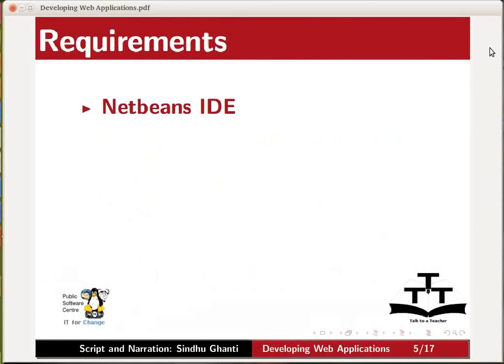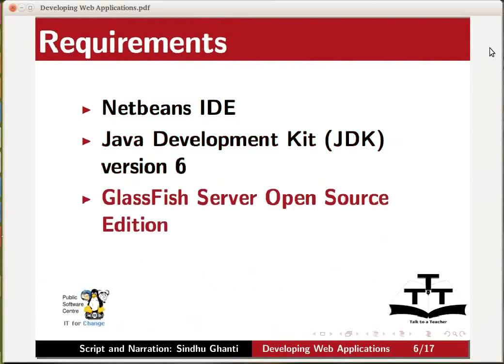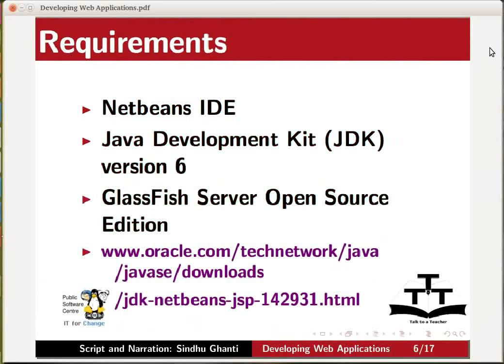To follow this tutorial, you will need the NetBeans IDE, the Java development kit JDK version 6, the GlassFish server open source edition. All the above can be downloaded in a single bundle from the link shown on the screen.